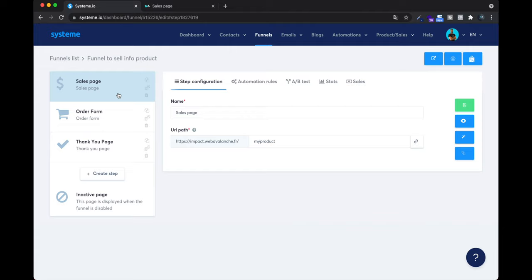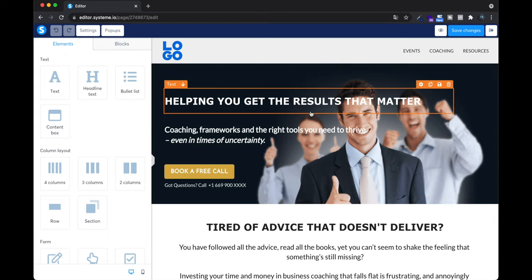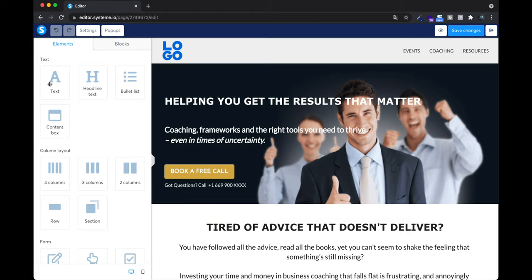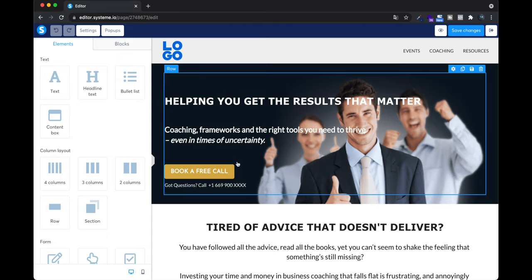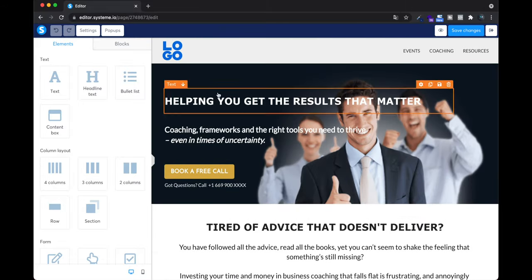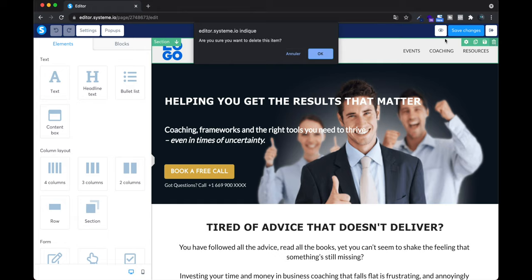Now I'm going to show you how to edit the sales page, order form, and thank you page to make them look more like your business — change text, colors, images, pictures, whatever. So maybe you're seeing the system.io builder for the first time. On the sales page, click Edit and now we're going into editing the sales page. There are blocks on the right showing what the page looks like, and elements you can add or delete. I don't need a menu here since it's only a funnel, so I can delete it.